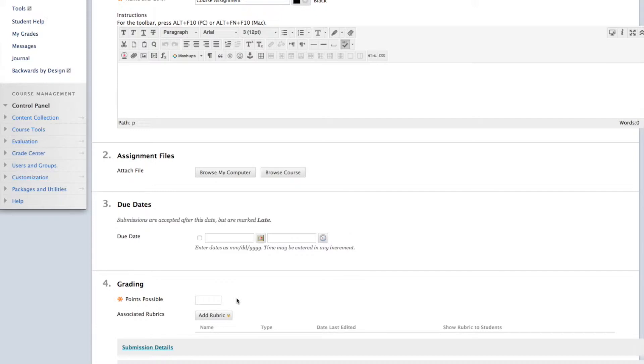Next, we need to fill in the points possible for this assignment. If you'd like to create or include a rubric, this is where you add it.